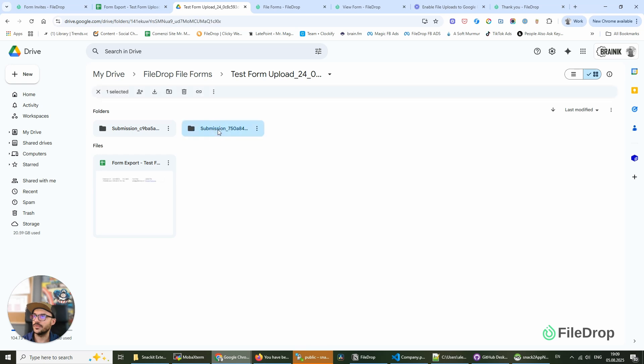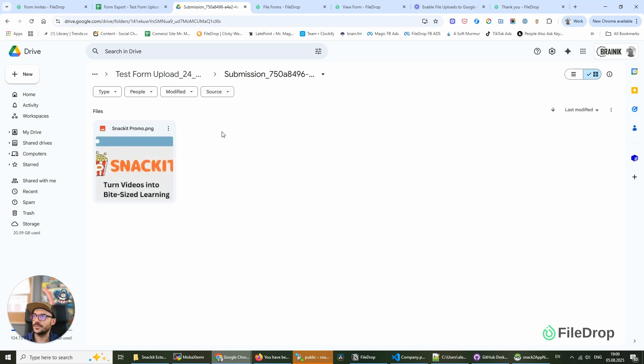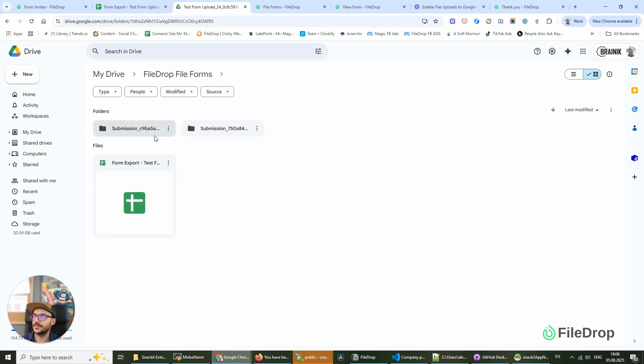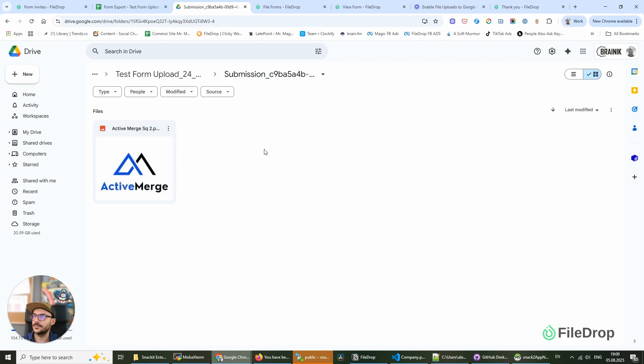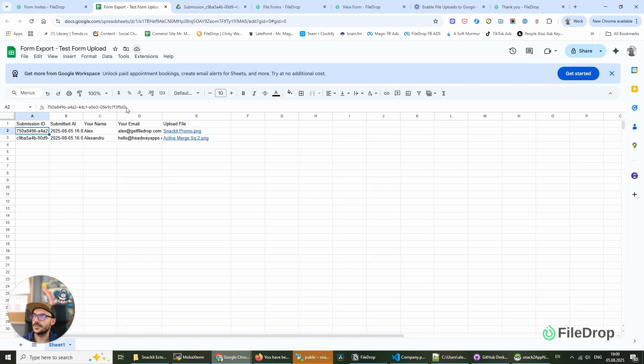And we have a new submission. I think this is the one—yeah, this is it. And our file was updated automatically. So you can use this in many ways. We think it's a great feature that allows